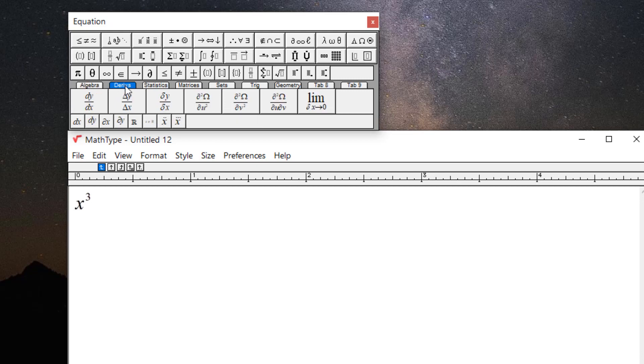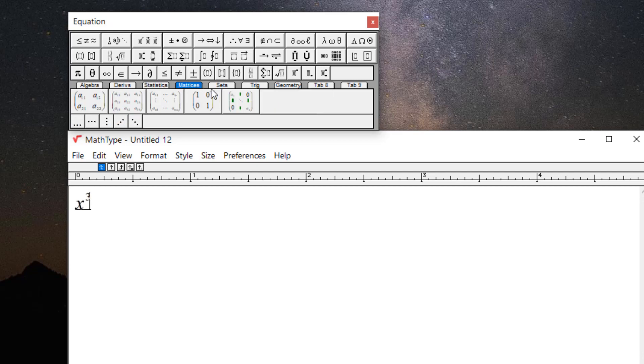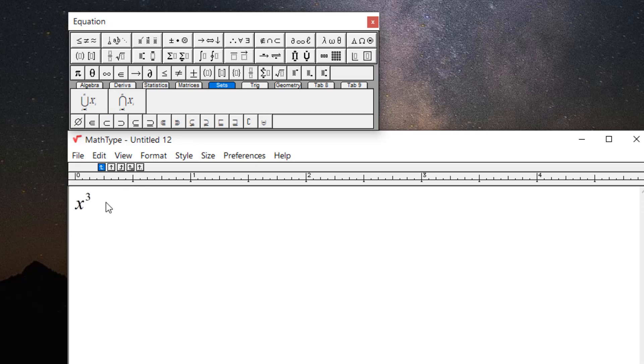Statistics, we have some of the symbols there. Matrices, sets, and so forth. But my presentation is really not showing you how to use MathType. It's just one issue that I had. But I do want to show you a little bit just in case you're new or haven't used it before.